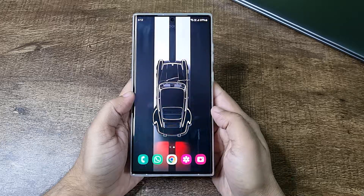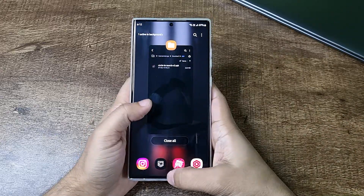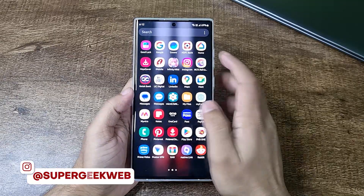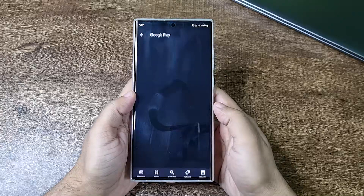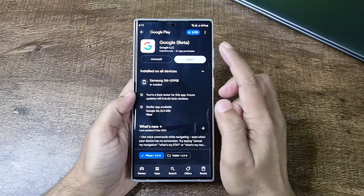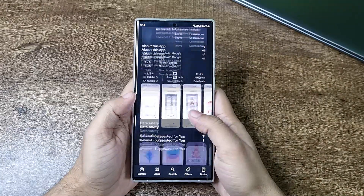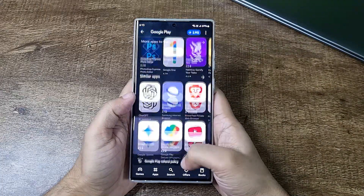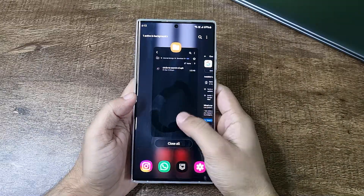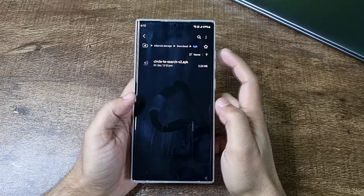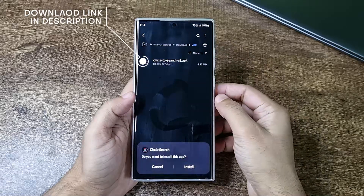To get this feature on your Android smartphone, you have to do a couple of things. First, you have to update your Google app to the latest version. I've been running the latest version of the Google app, and it's better if you have the beta version of this app because that way you will get all the unreleased features before everyone else. Once you do that, download this APK called Circle to Search V2, and all you have to do is just sideload this APK on your Android smartphone.